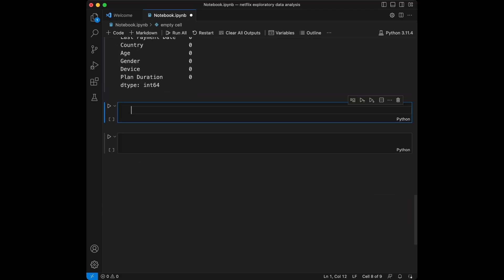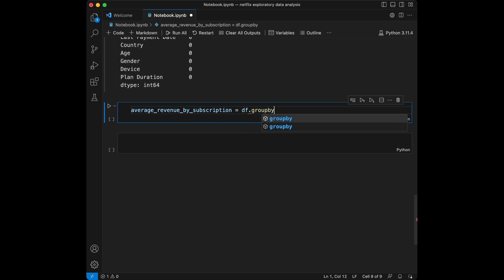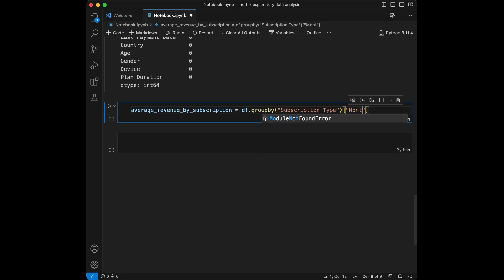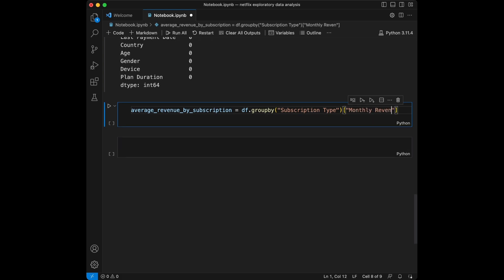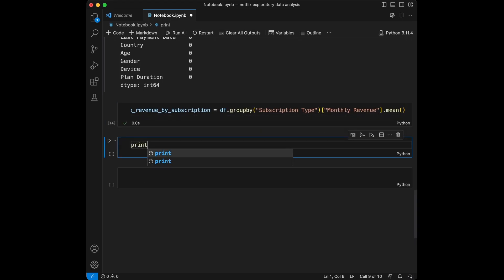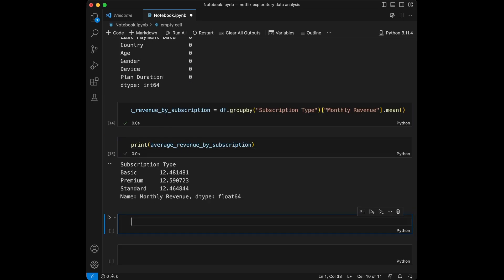Now let's get into the group bys. Let's group by subscription type and calculate the average monthly revenue. For this we are going to say average revenue by subscription is equal to df.groupby subscription type and we are going to get monthly revenue mean. We can see the average revenue by the basic, premium, and standard subscription.